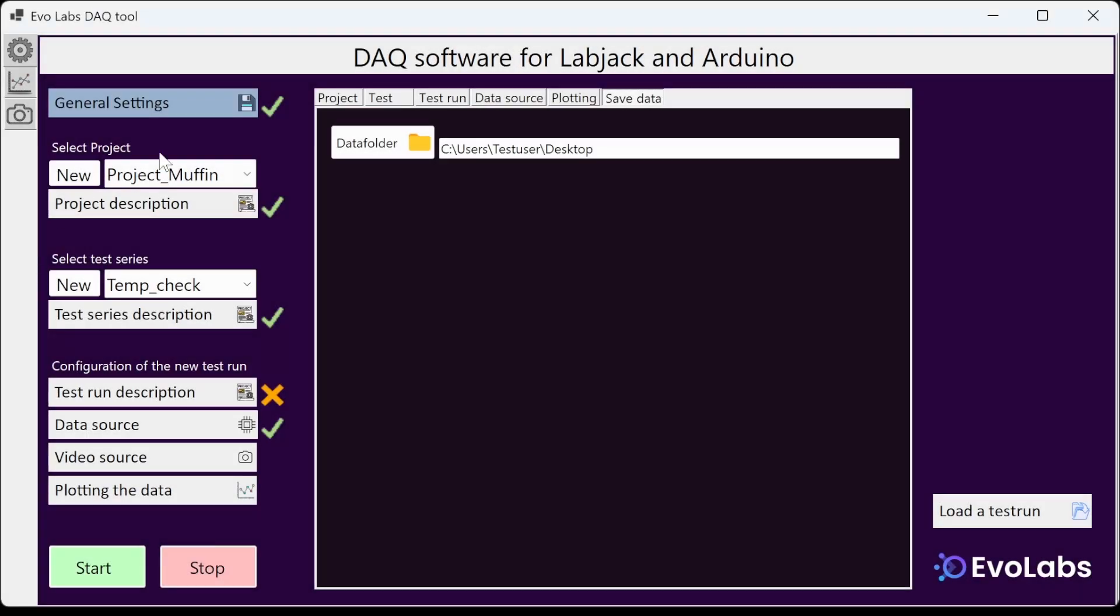This is an initial and incomplete draft of a data collection software with interfaces for LabJack and Arduino. The goal is to keep the usage simple and to standardize data storage, making data exchange within a team or with other interested parties more accessible.